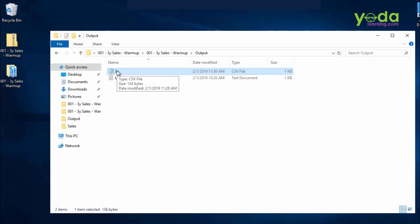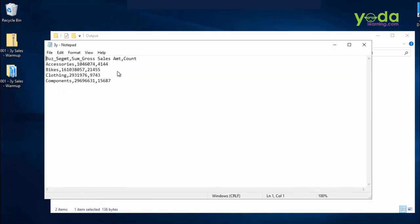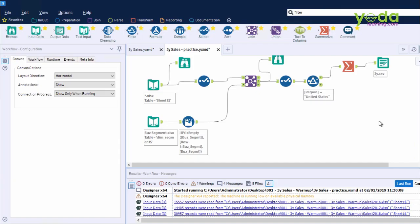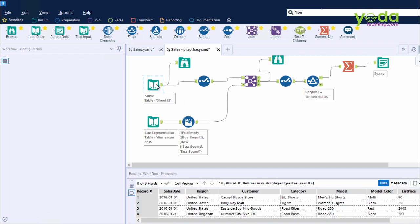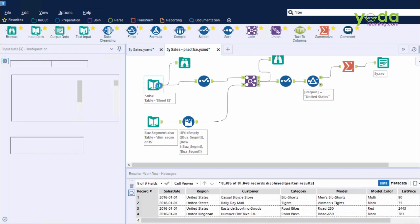Let's do a quick recap. We took the input tool, brought out the data from multiple files, and during the configuration panel, we had to use the asterisk sign to make sure all the files in that folder have been picked up. Control-Shift-B will invoke the Browse tool.